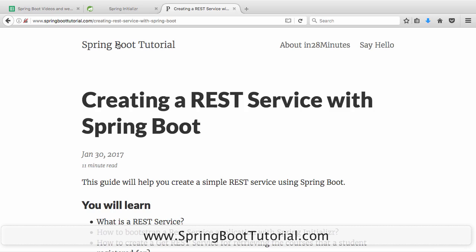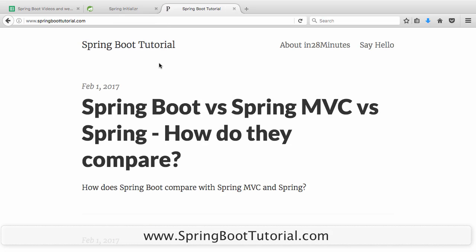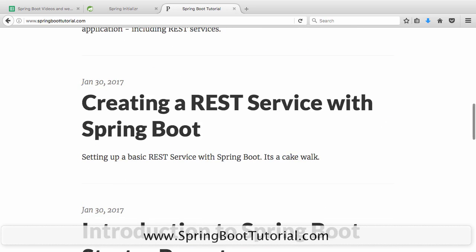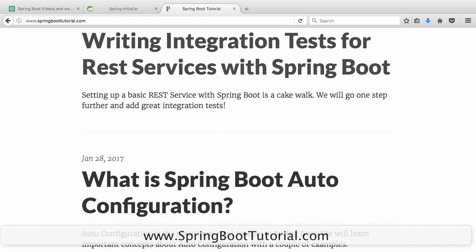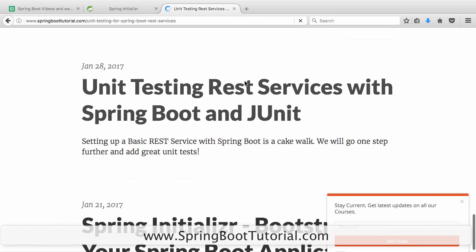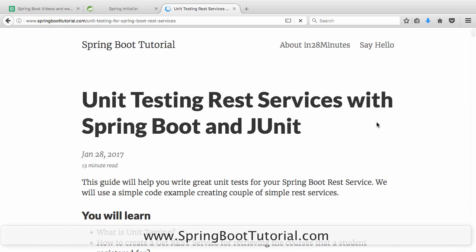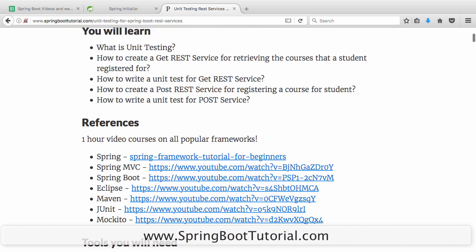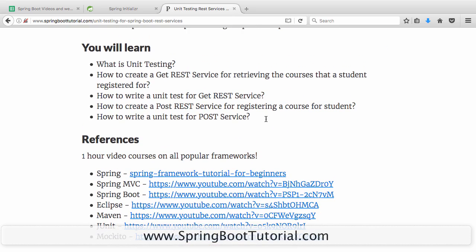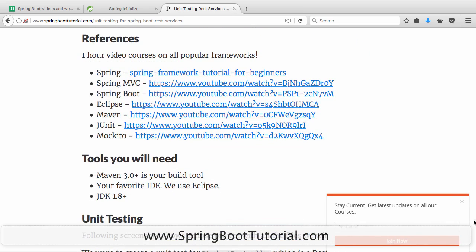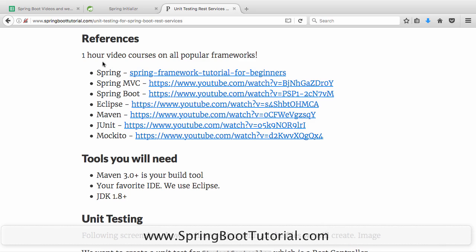We have a website called www.springbootutorial.com with various articles. If you go further down, you should be able to see a lot of things related to Spring Boot. The one I'm really interested in is unit testing REST services with Spring Boot and JUnit. We would want to understand what JUnit is and all the related concepts. References are a great way to get started.